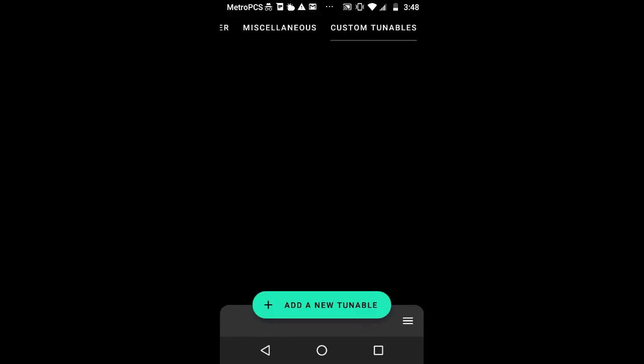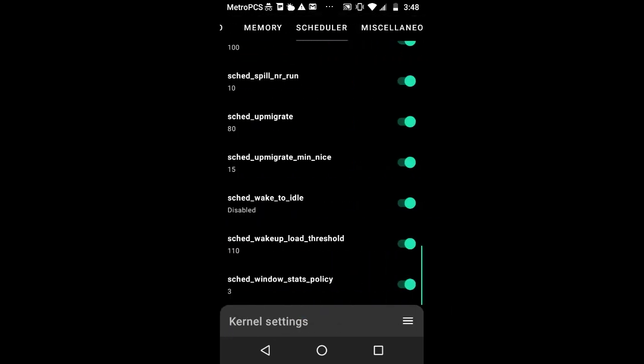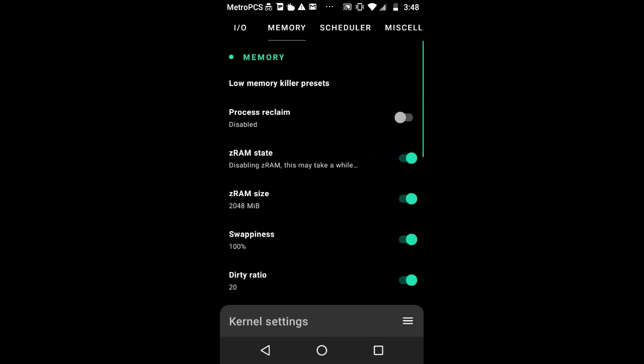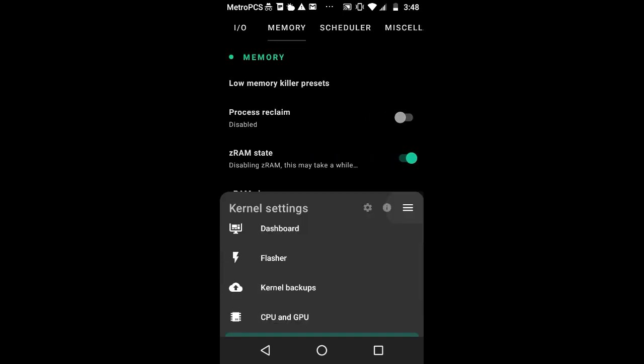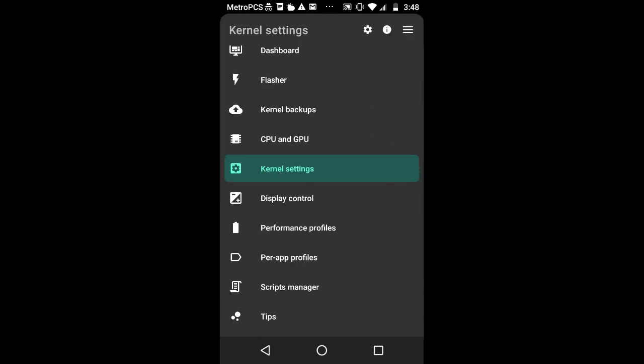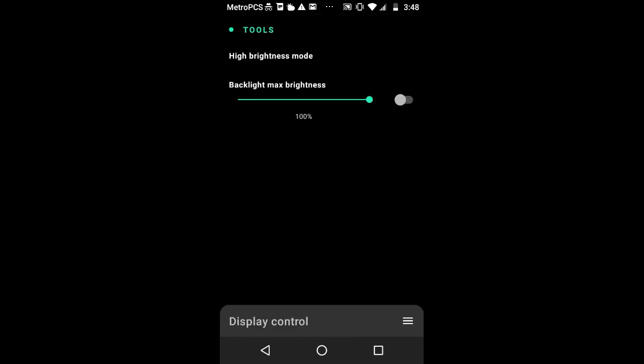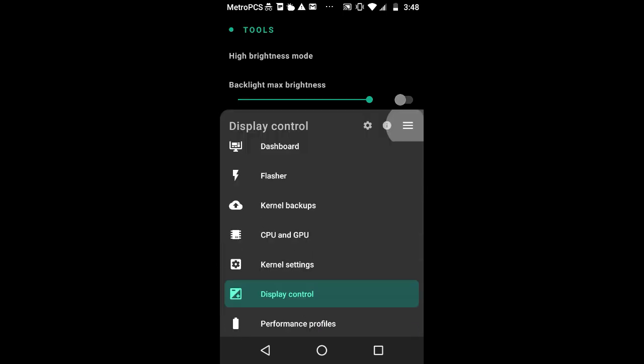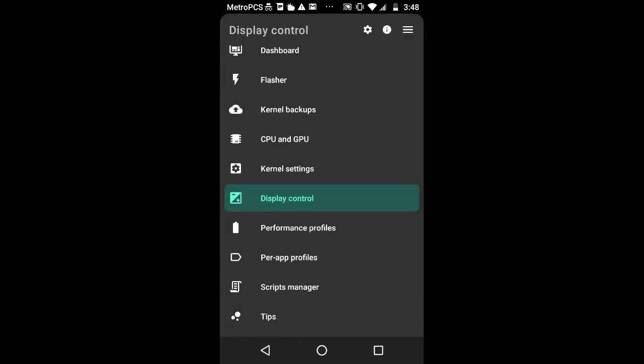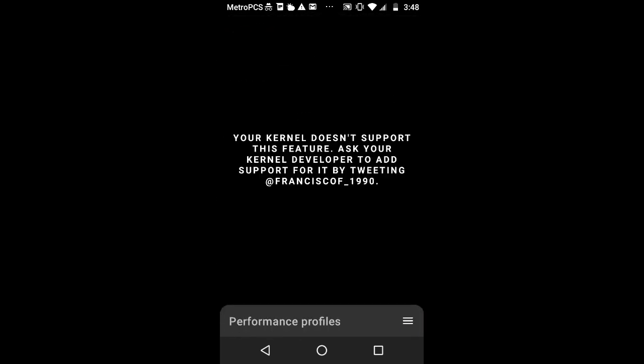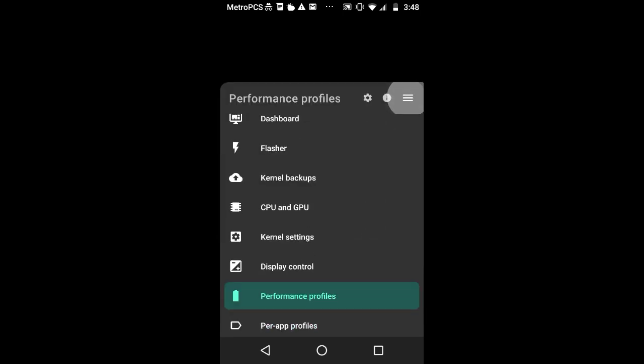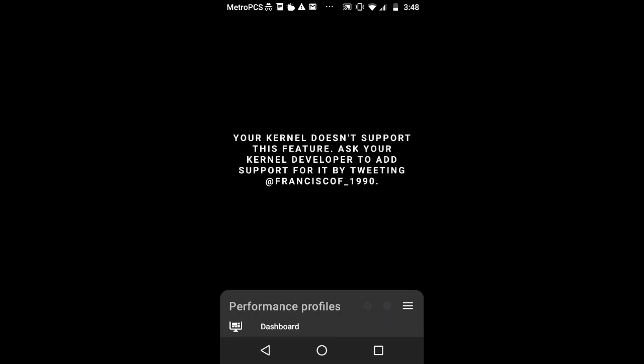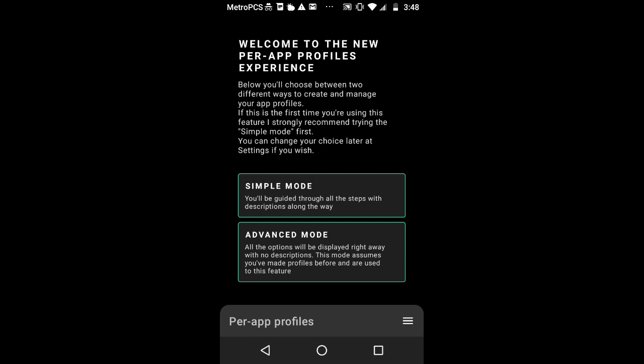For display control, mine is pretty much limited. All I could do is just change your brightness, which really sucks. Performance profiles, you really don't have enough. I guess you have to ask the developer. Per app profiles, you can change it from simple to advanced. I have advanced mode because I want to tweak my phone to the max.